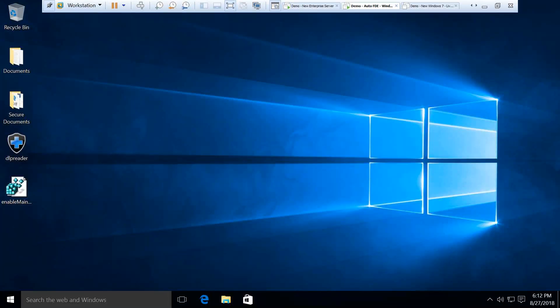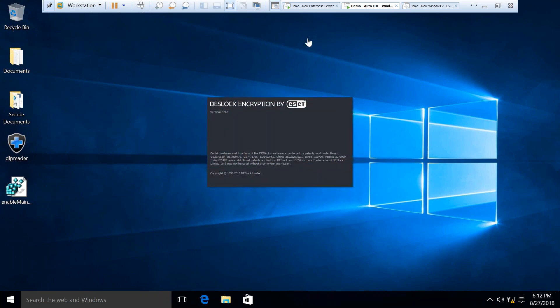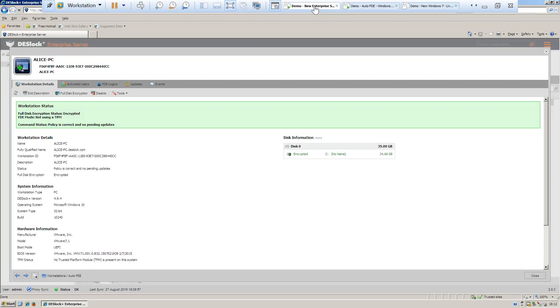The single sign-on feature has now booted us all the way through including the Windows login. For anybody who was trying to find their FDE administrator credentials, you can easily find them in the enterprise server.